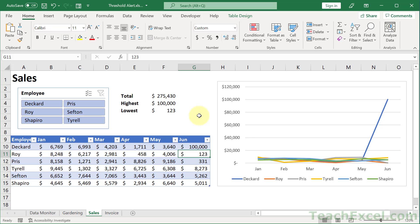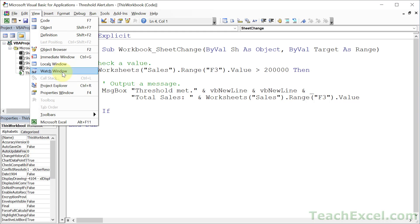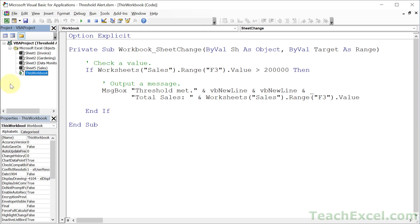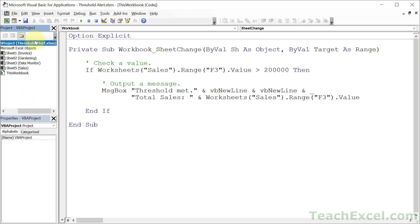Now let me show you how to make this — it is so easy. We hit Alt-F11 to go to the VBA window, then we double-click 'This Workbook' over here. If you don't see that window, hit View and go to Project Explorer. Make sure you're working in the project for your workbook — you'll see the name of your workbook right there.